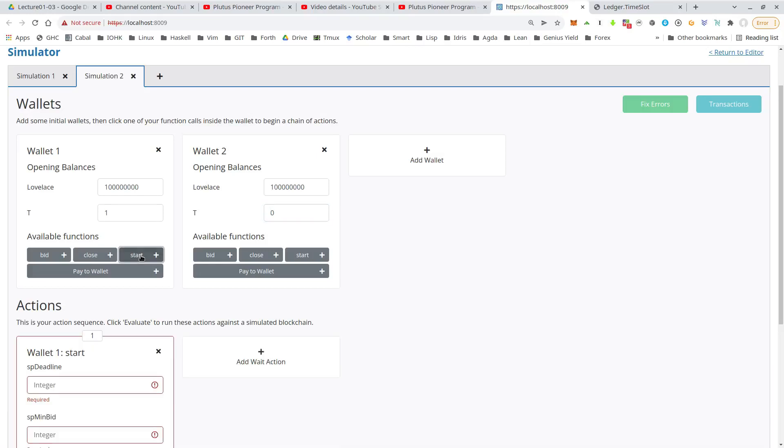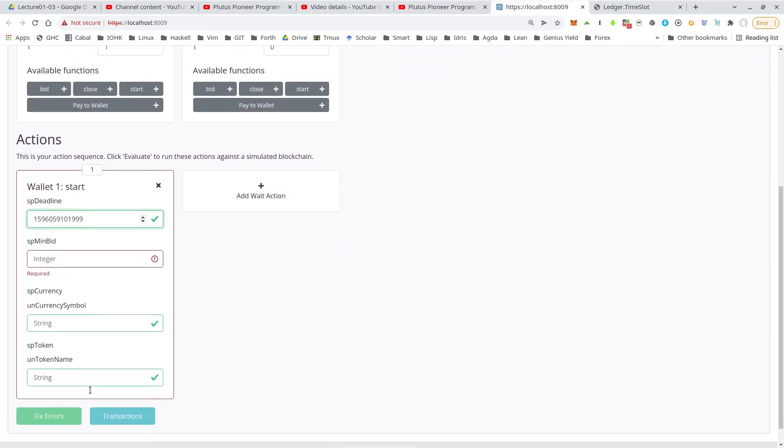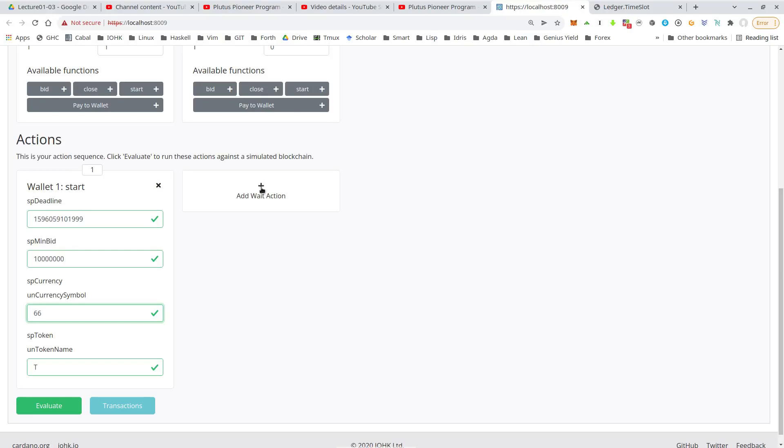Let's say again, wallet one starts it. Is that still in my, yes, lucky still in my clipboard. So let's say same auction basically. So same token, FFT, no sorry, it was 660.